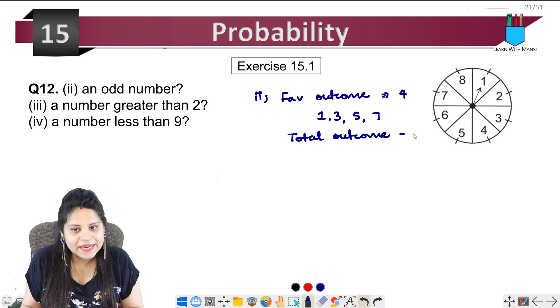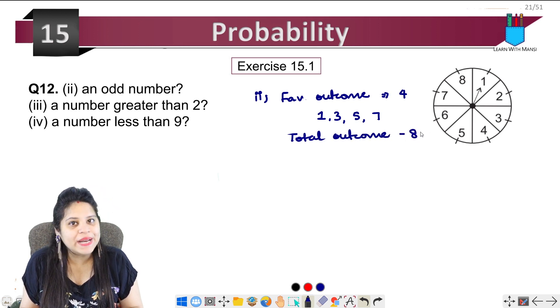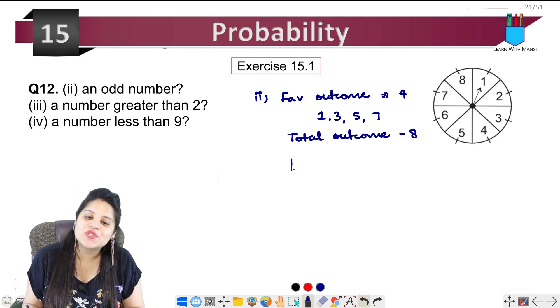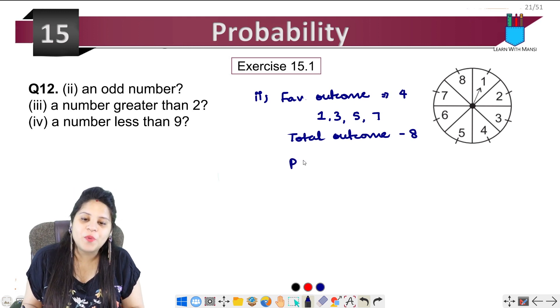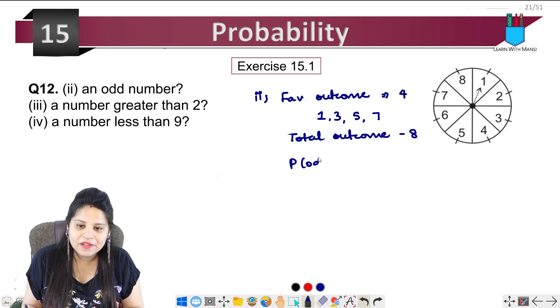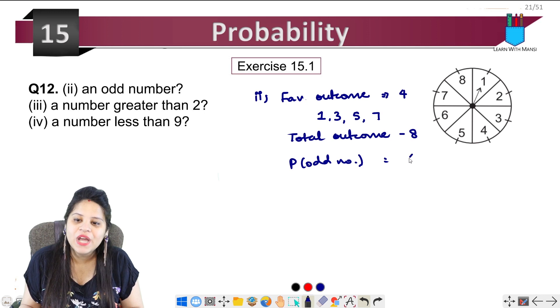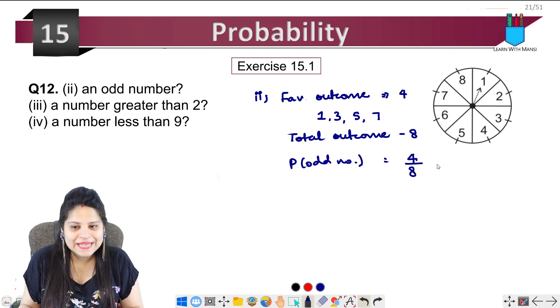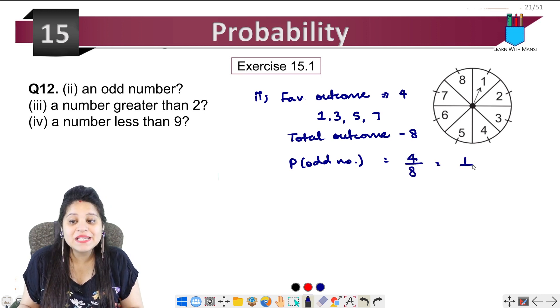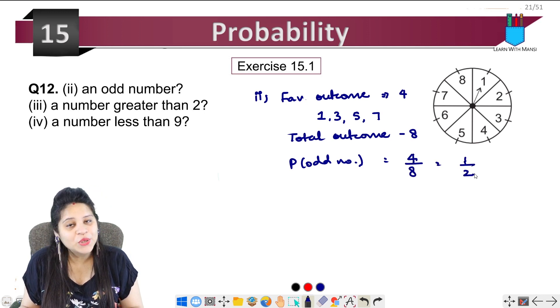Our total outcome is 8. So the probability that the arrow will stop on an odd number will be 4 upon 8, that is 1 upon 2.